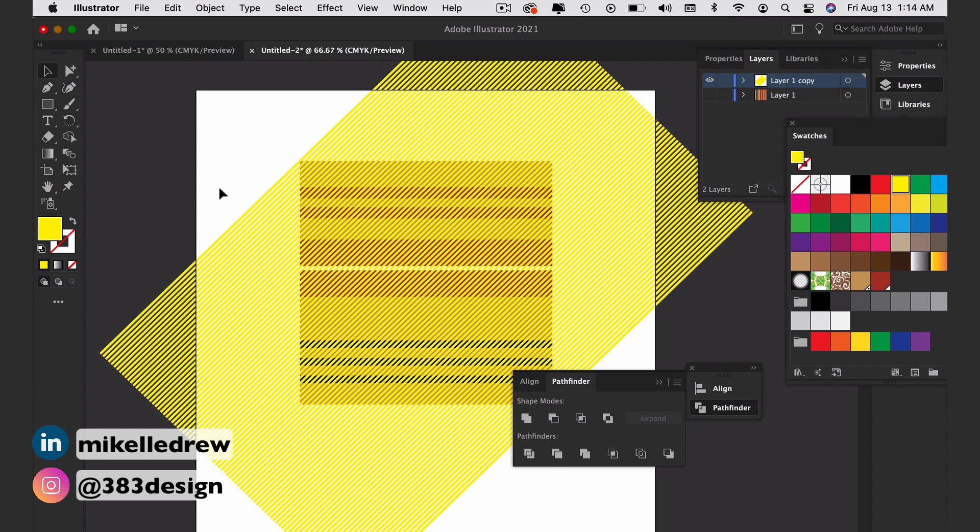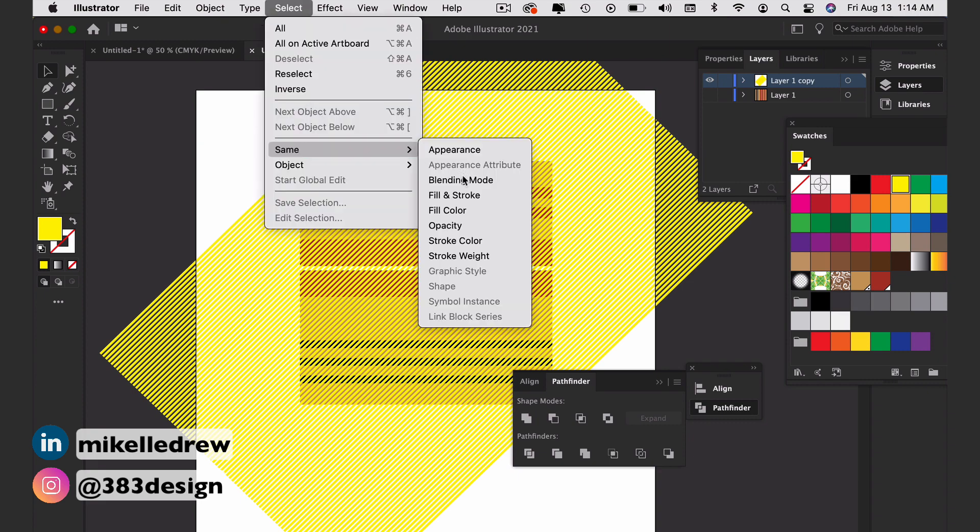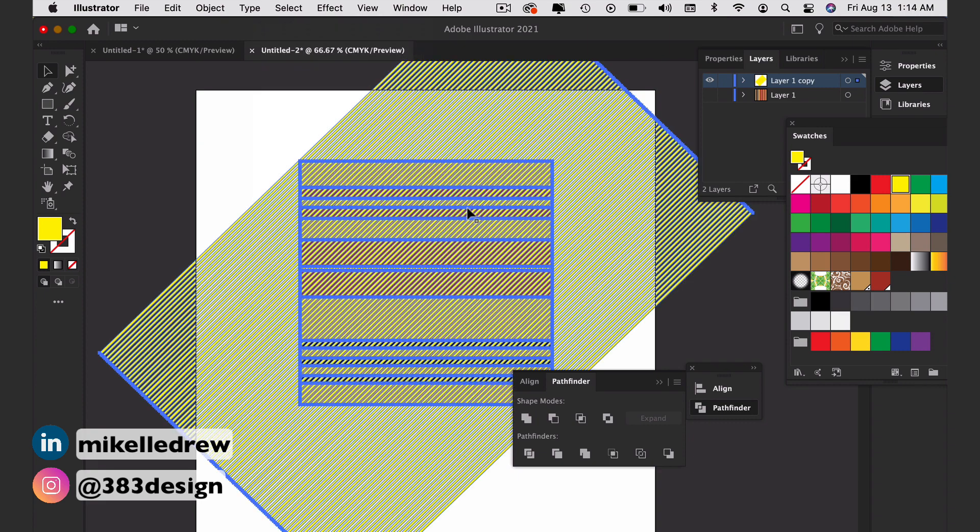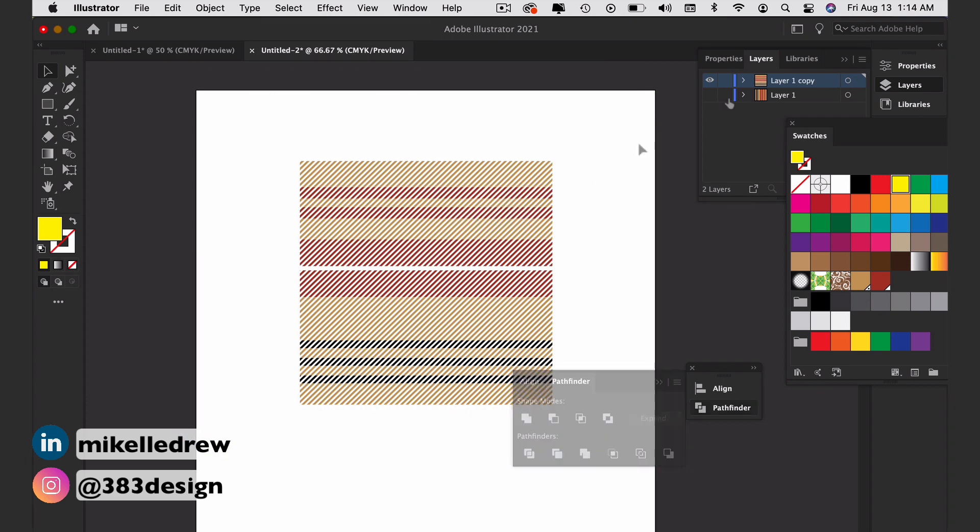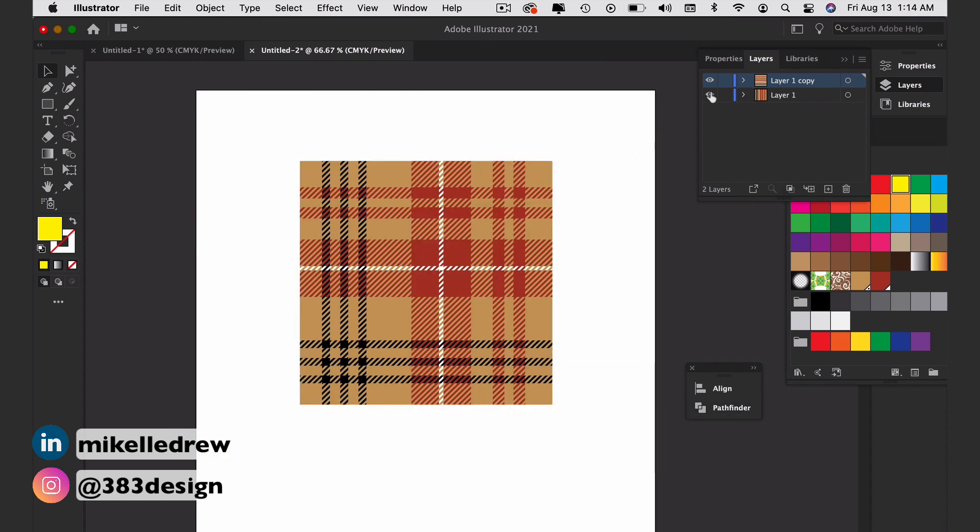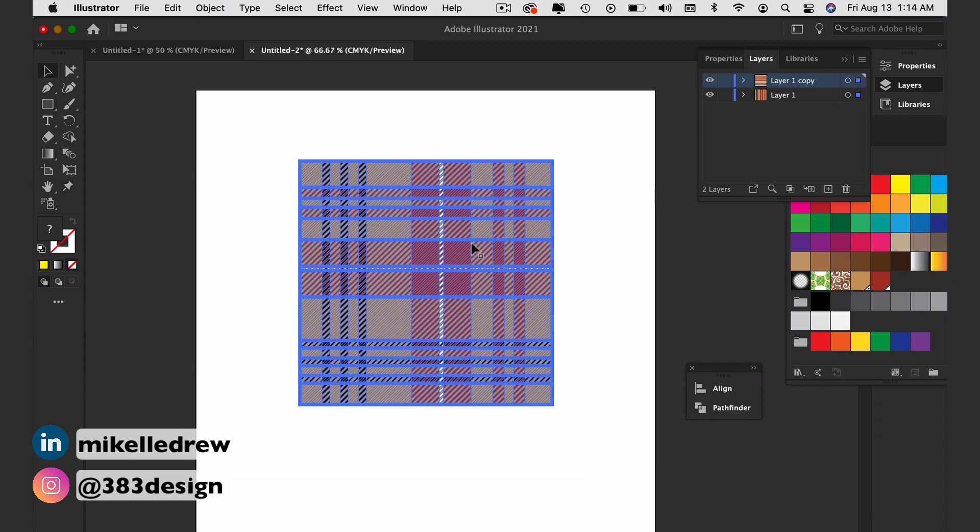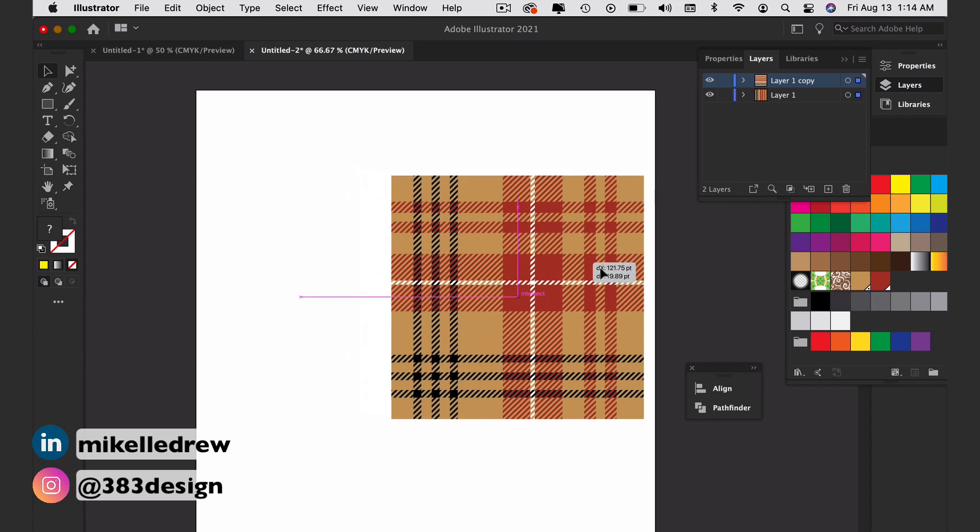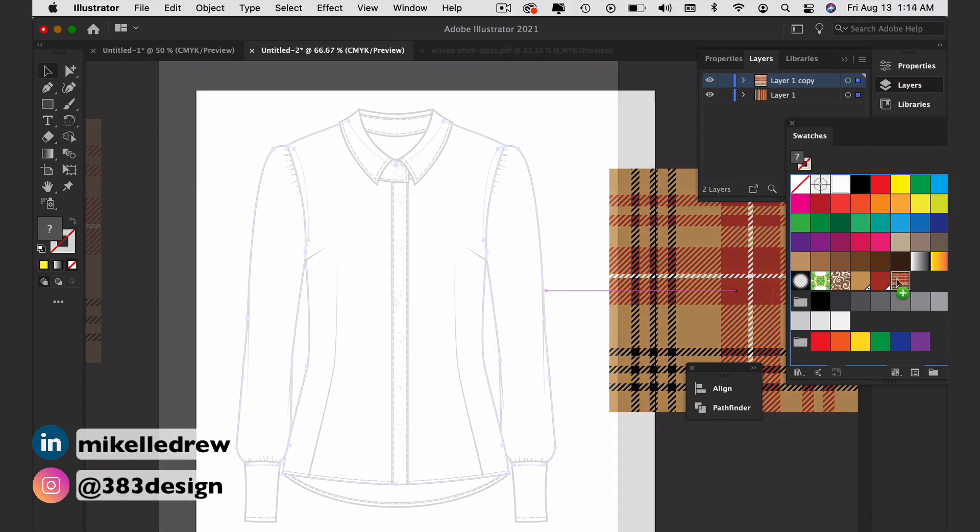To create the twill texture on the pattern, use Select Same Fill Color to select all the yellow lines and press Delete. Show the original layer. Select the entire pattern and drag it to your swatches panel. And now you're ready to add it to your sketch.